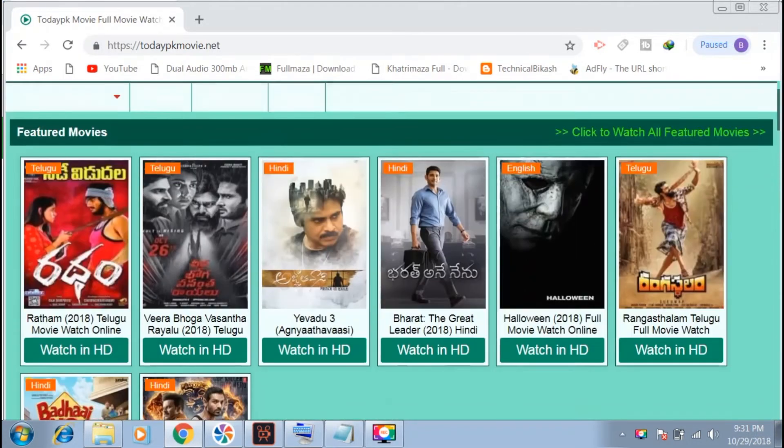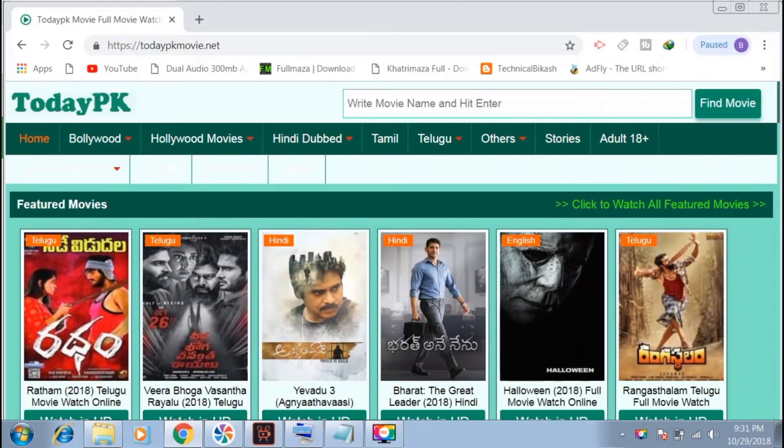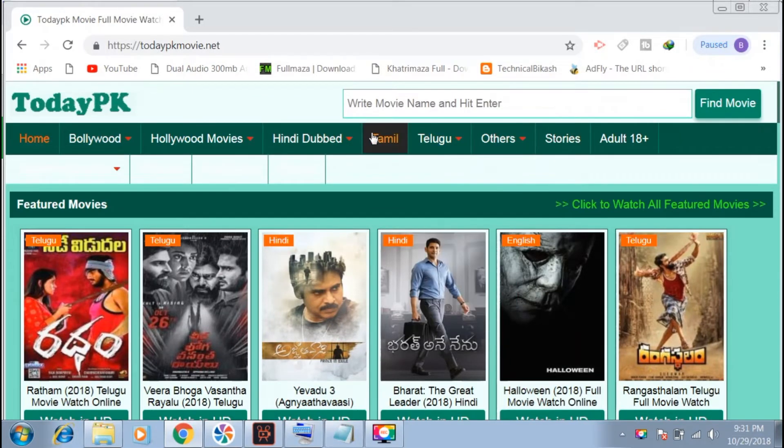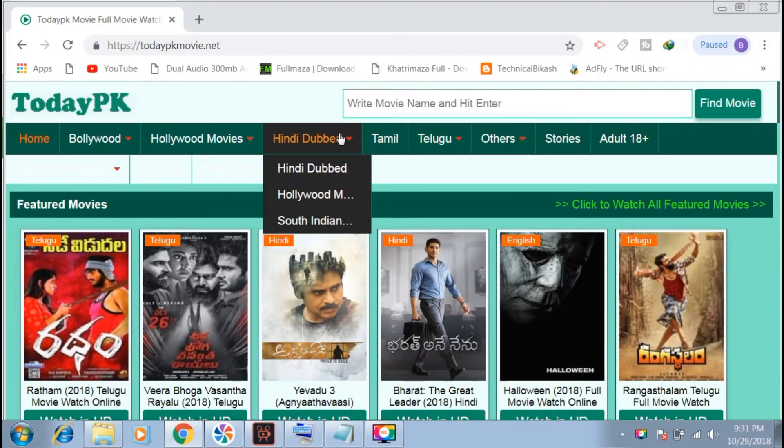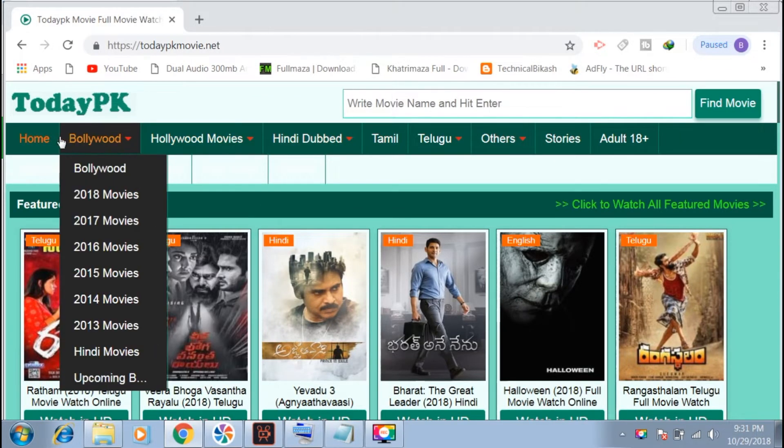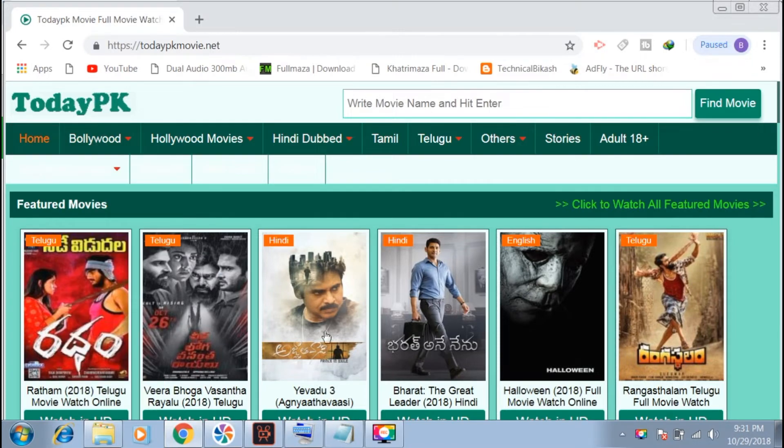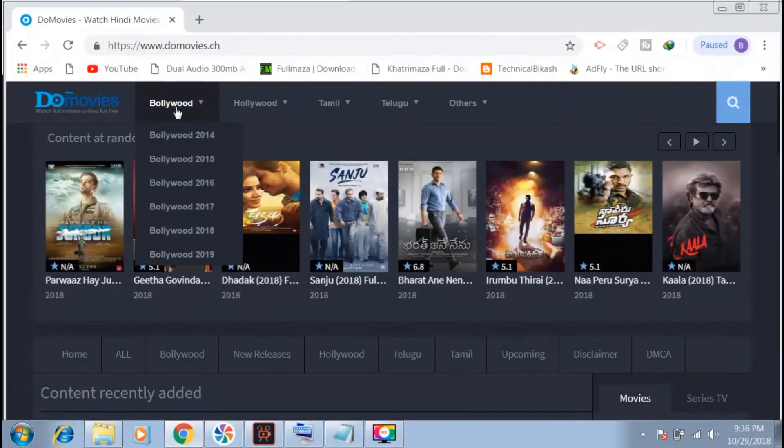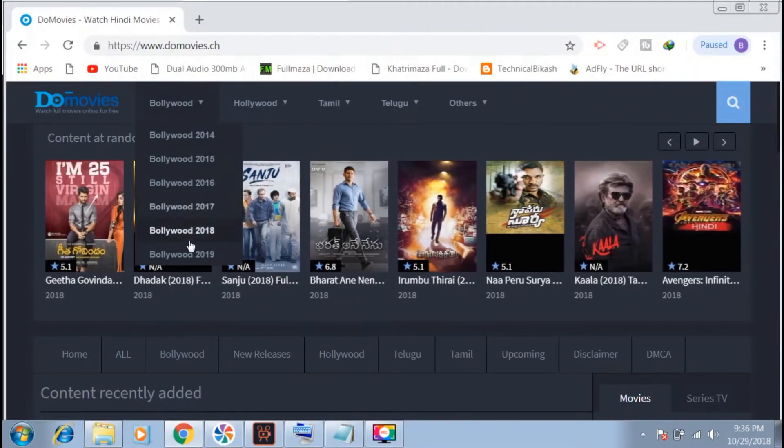In the second website, you can find movie listings of upcoming movies. This website definitely has great content to explore.